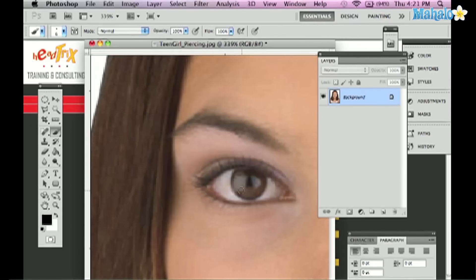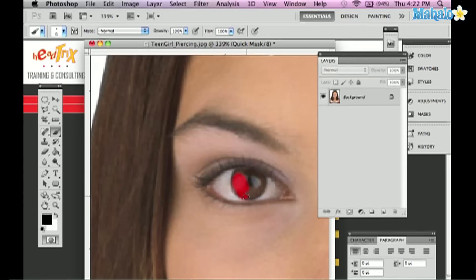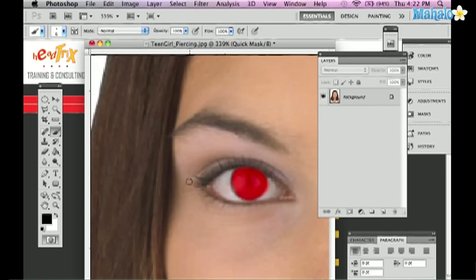Drawing in Quick Mask mode with black, I'm going to highlight this area with red to mark the selection. And even if I do a bad job, I can always come back with white, which subtracts from the selection. So I'm going to press X to toggle, or click the little arrow to swap so white is in my foreground. Drawing with white, I can remove any excess outside the pupil area.